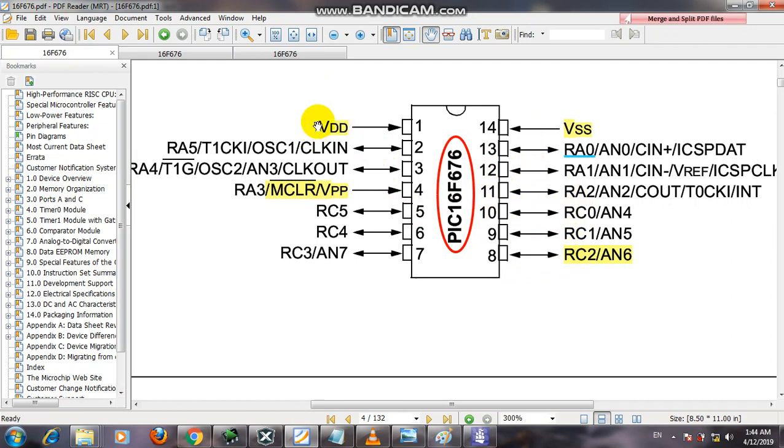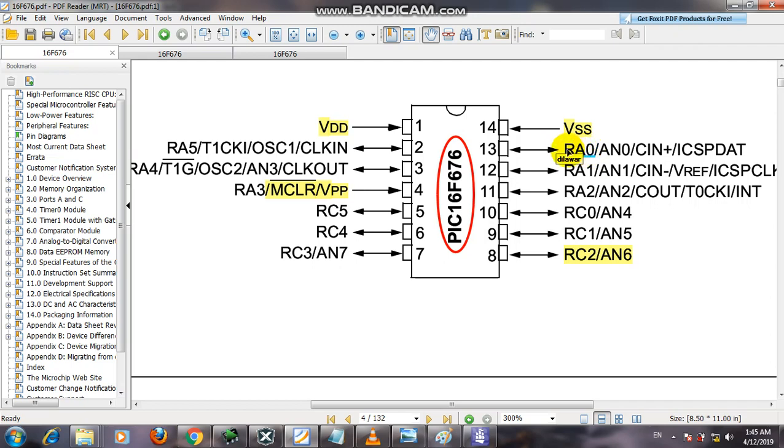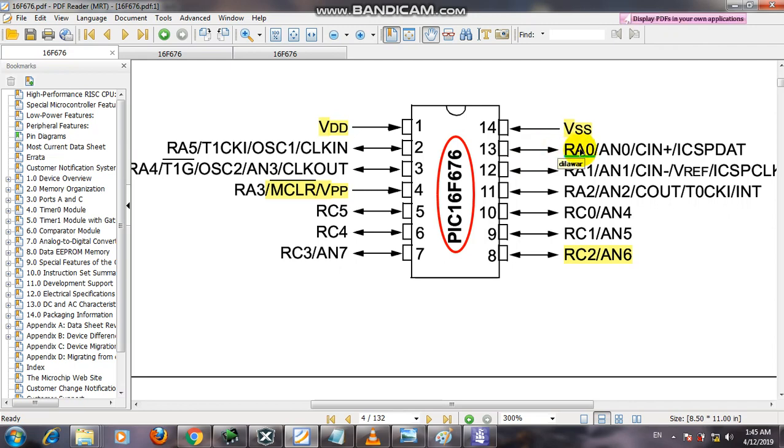You have to apply 5 volts on VDD and ground on VSS and VPP. Master clear should be pulled up with VDD. We need a resistor between VDD and VPP for proper functioning. For the output, pin A2 is attached to a transistor. It needs about 3 to 5 kilohm resistor between the transistor and digital pin. The transistor is attached to the relay.